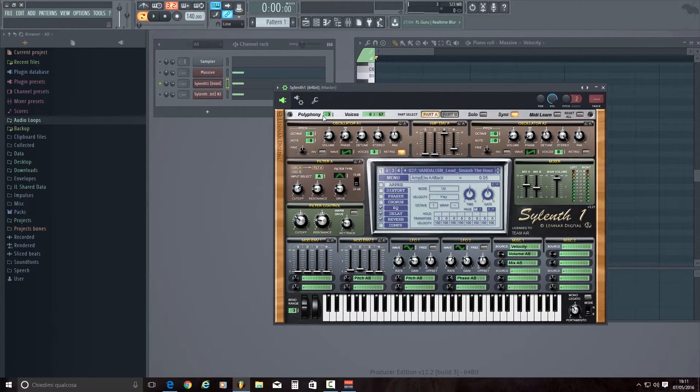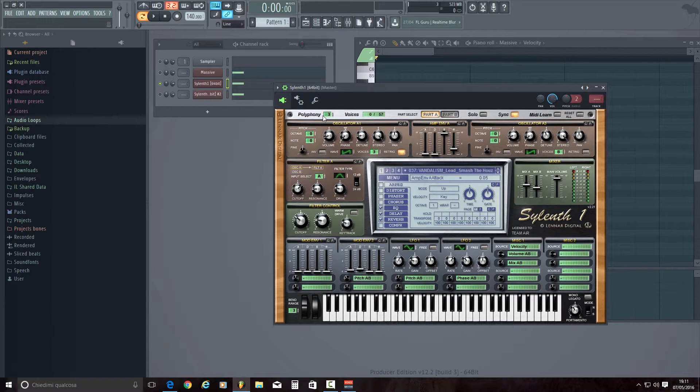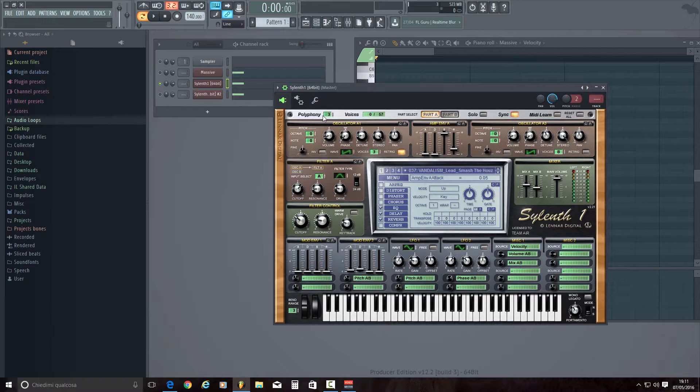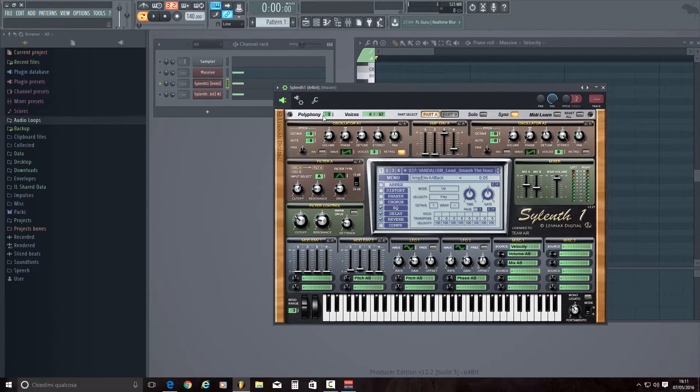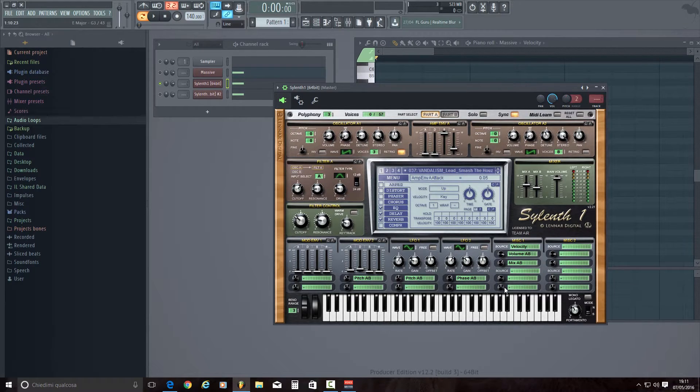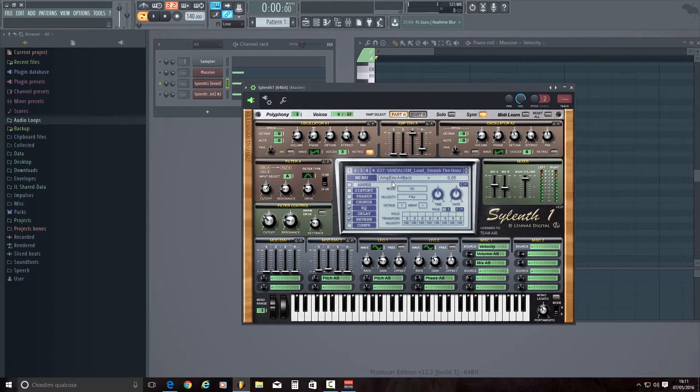It's just a little more complicated, but you can do it easily. So let's open Sylenth1, choose a preset, a factory preset or a vandalist preset.